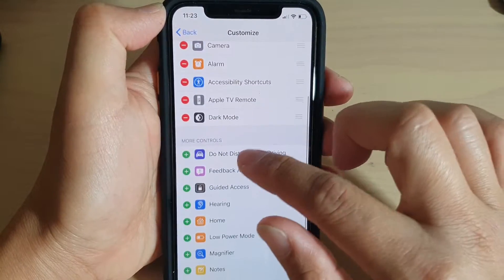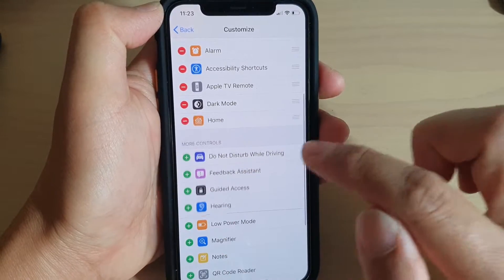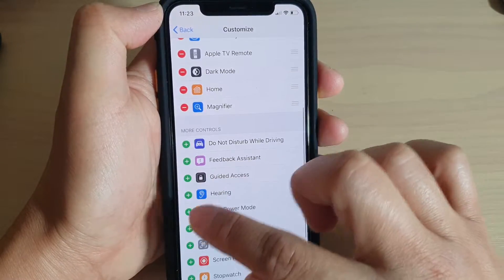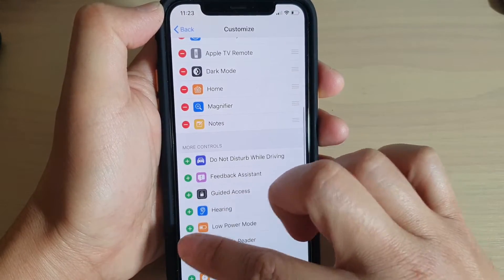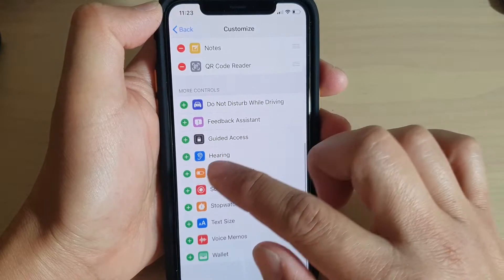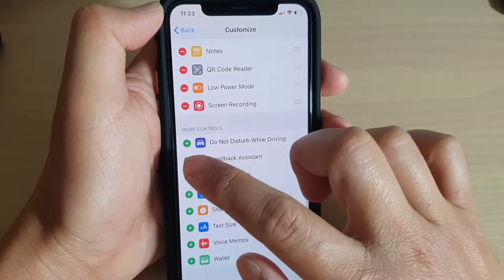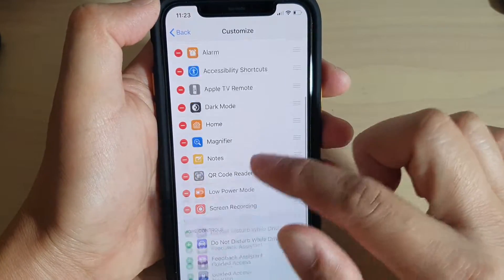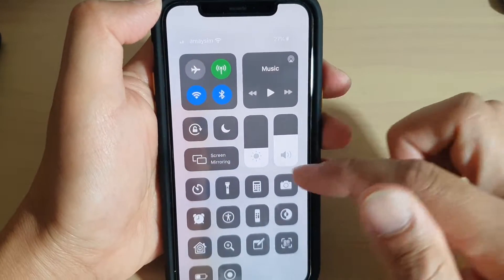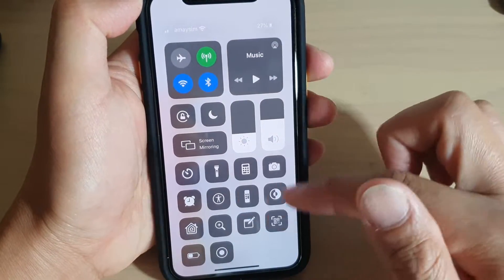To add more items, just tap on the plus icon. You can add all of them in. Once you're happy, you can drag it down and have a look — you can see more items have been added.